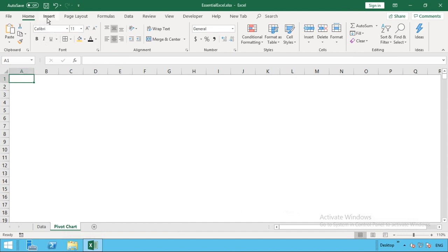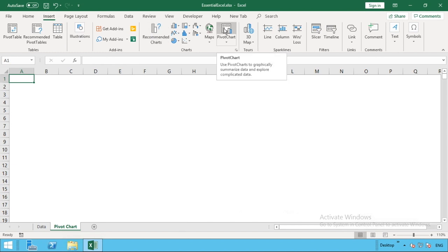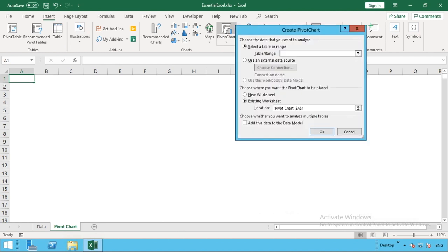All we need to do is go onto our Insert tab and then come across to the middle in our example here, or it might be in a slightly different location depending on what version of Excel you're using. But the option we want to look for is pivot chart and once it's found, just select that button.